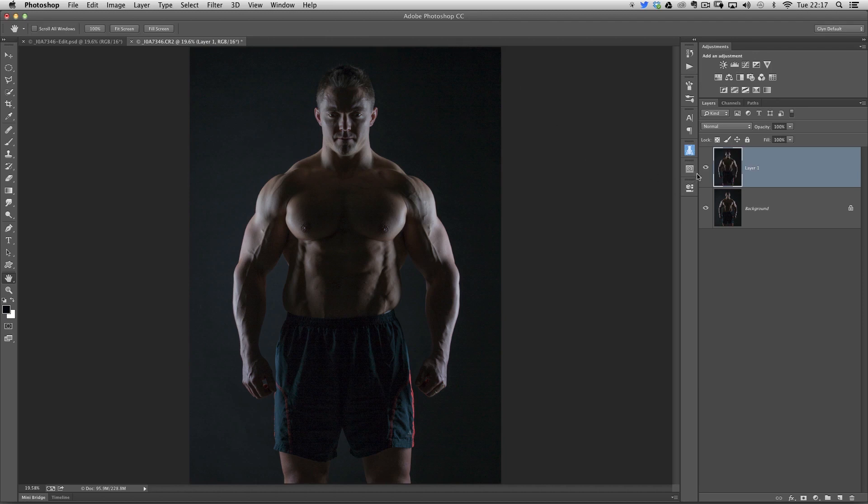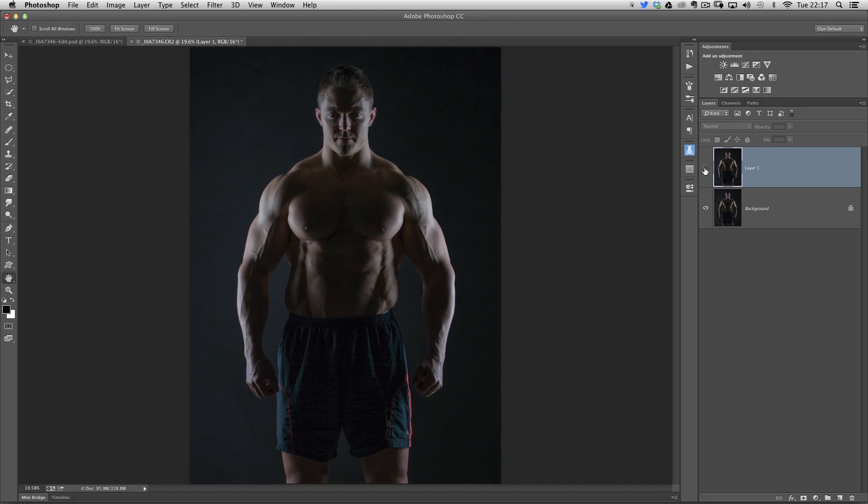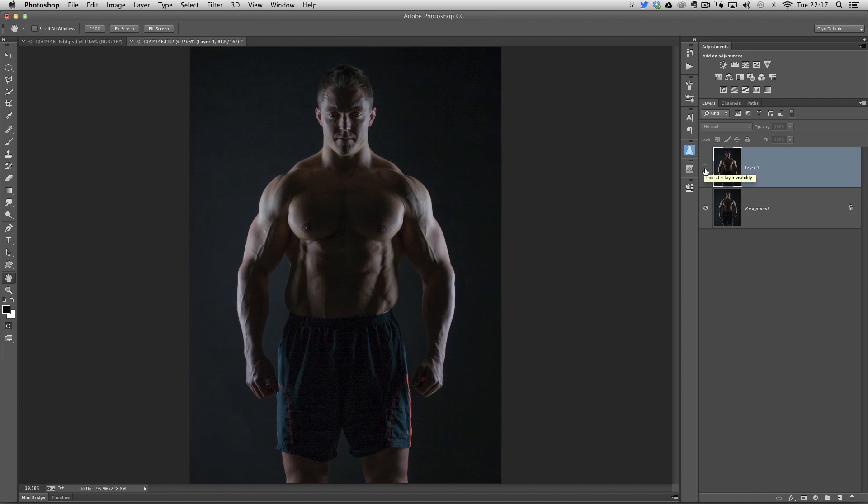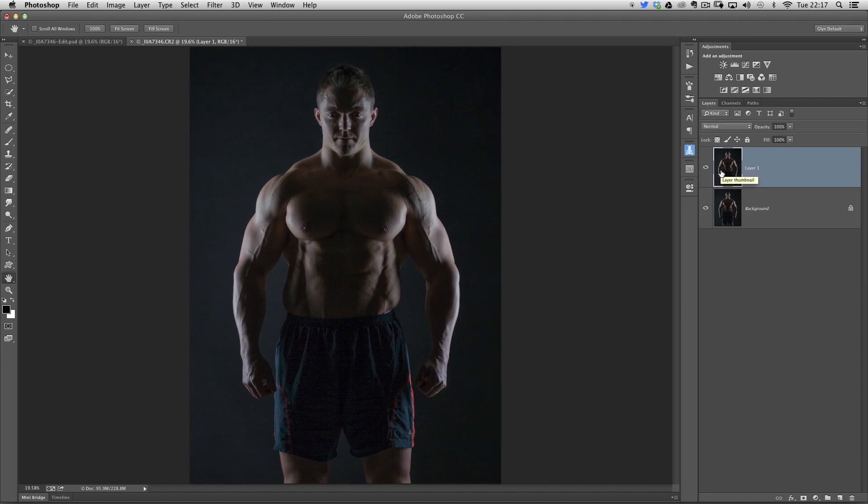So now when I do the before and after by turning the top layer off, that's before, after, before, after. Really quick, really simple way to increase the size of somebody, but actually do it realistically.